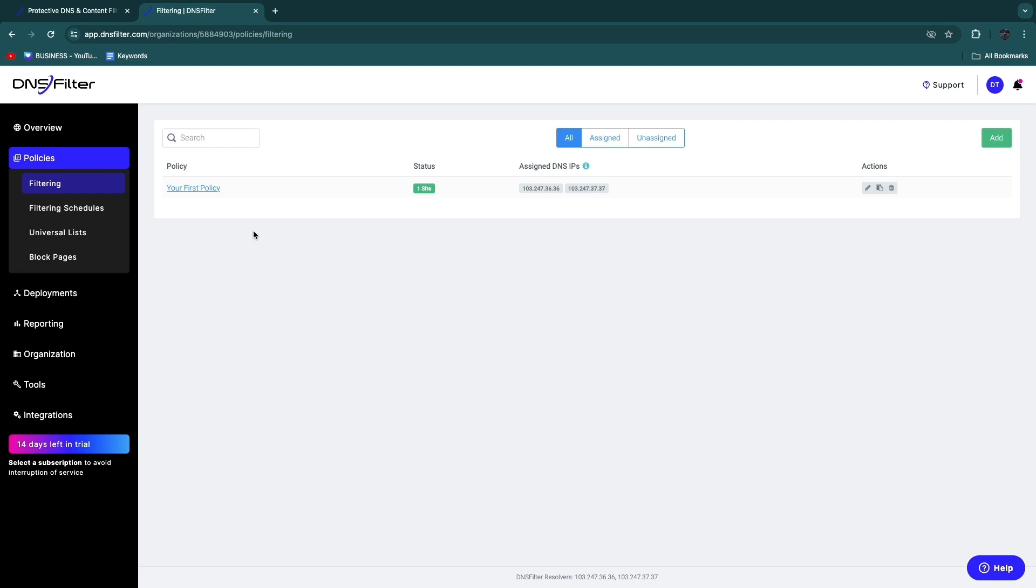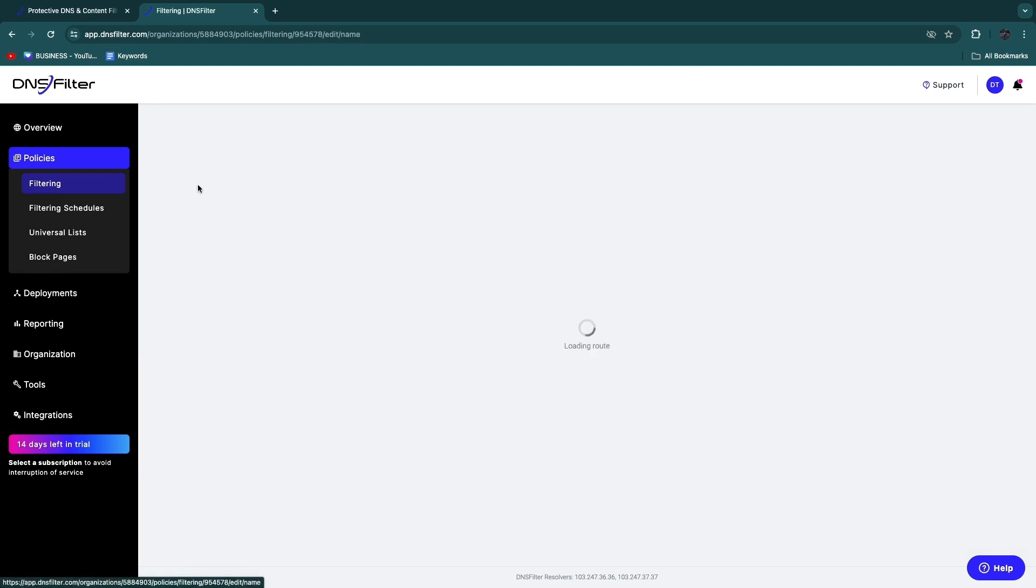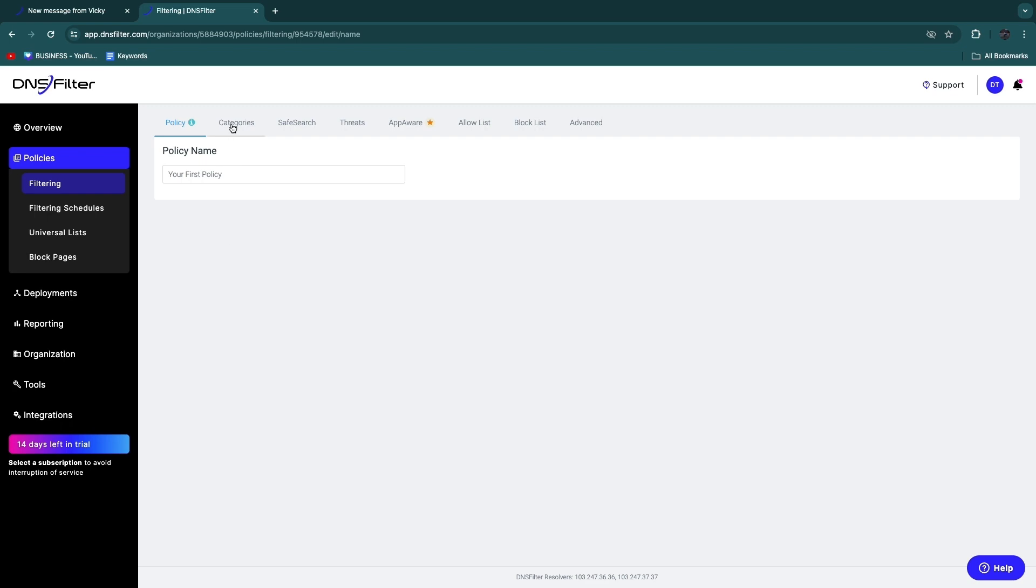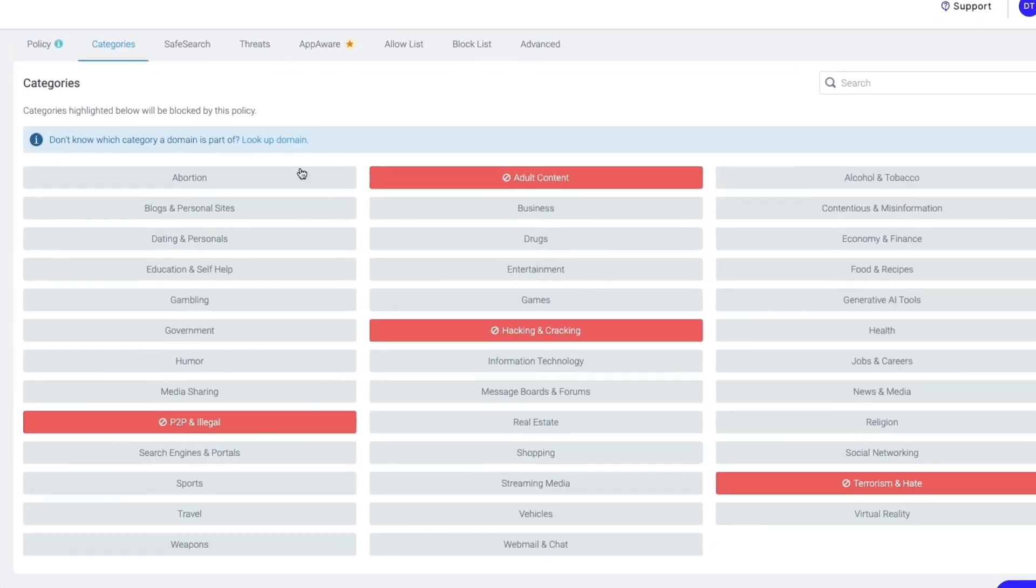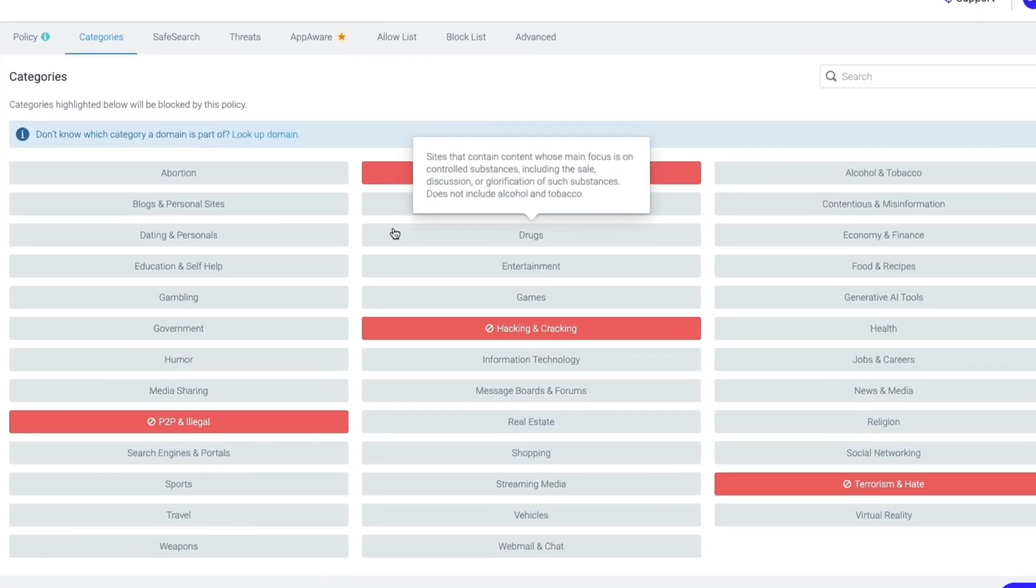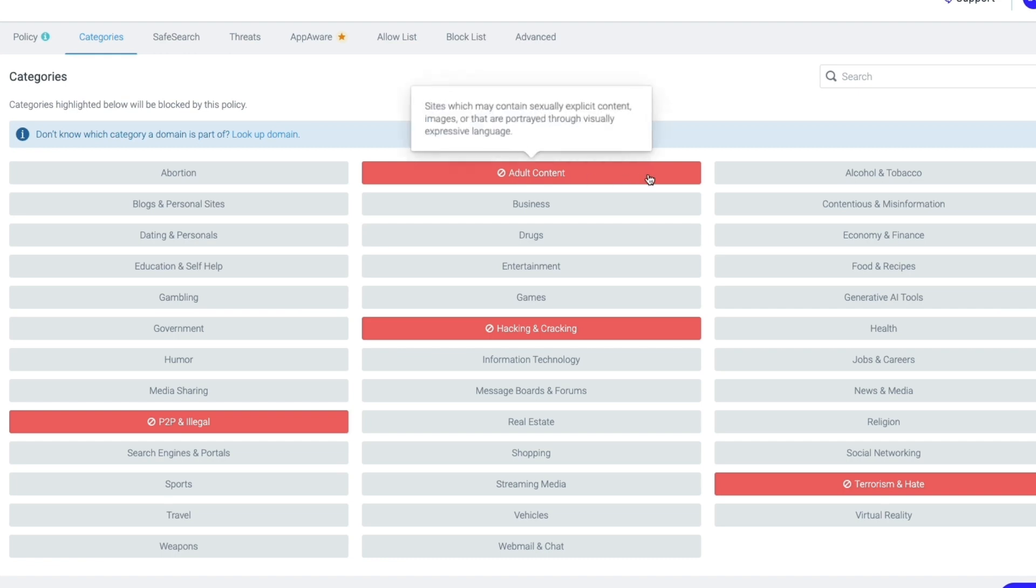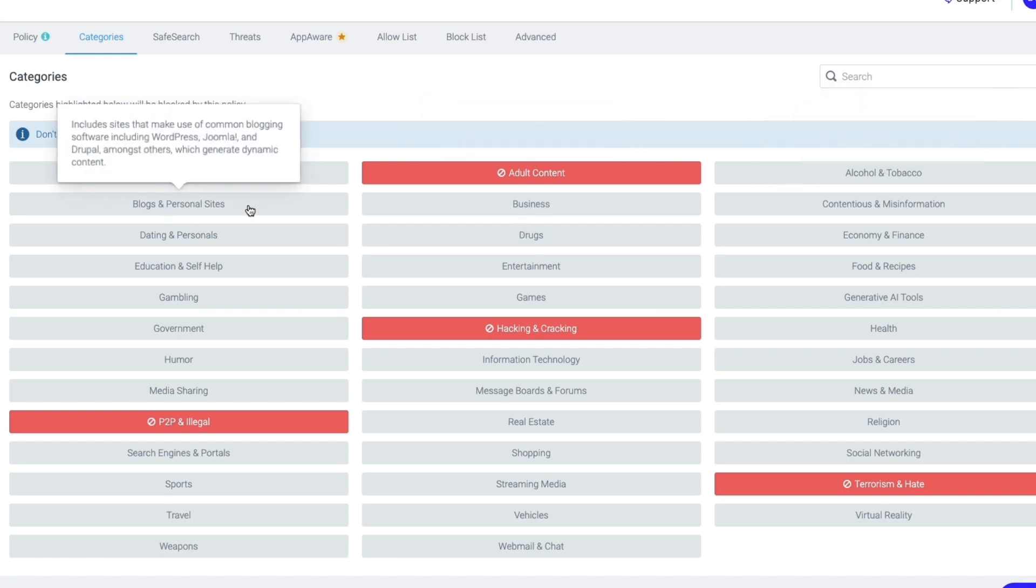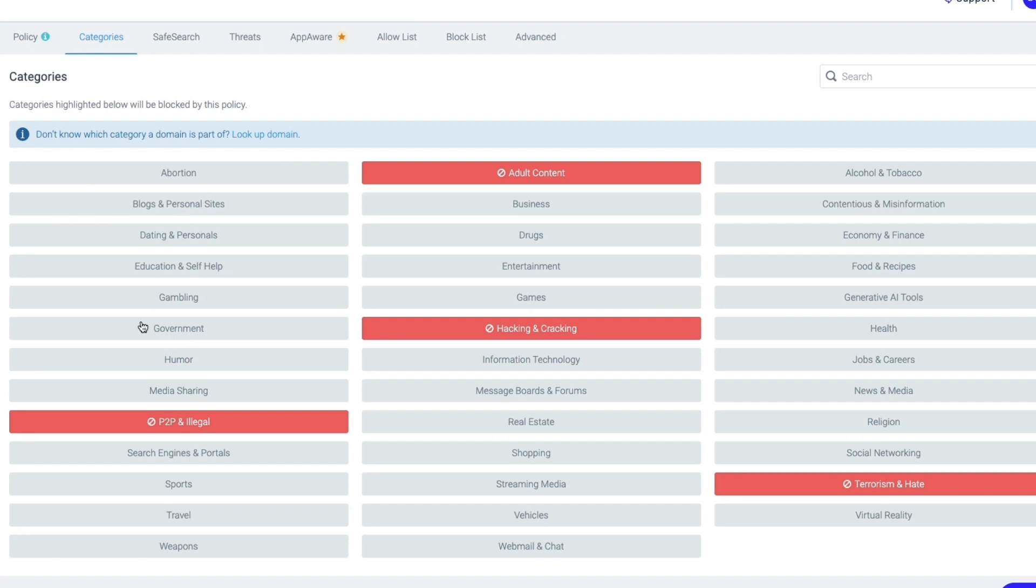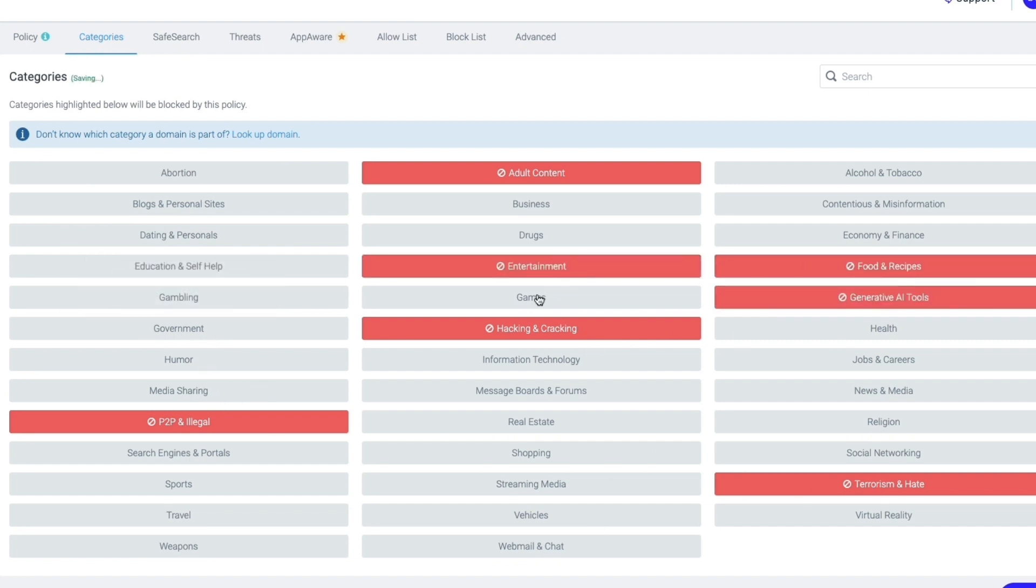Now what you can do here in Policies is the policy that we just went over was called Your First Policy. If you click Your First Policy here, you can actually click on Categories, and then you can choose exactly what you would like to block in this policy. For example, adult content, alcohol and tobacco, blogs and personal sites, dating and personals, government, humor, or any of these other ones. You can simply block it by just clicking on it right here, and then in this policy that will then be blocked.